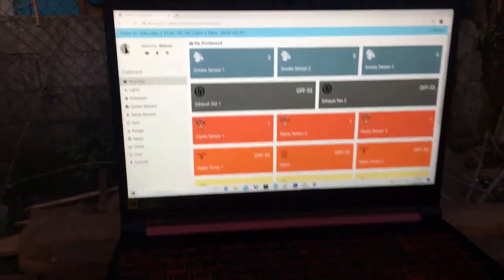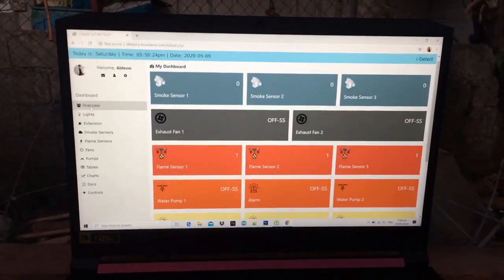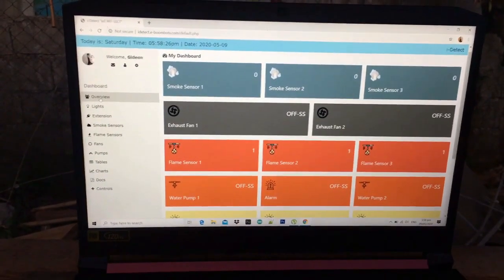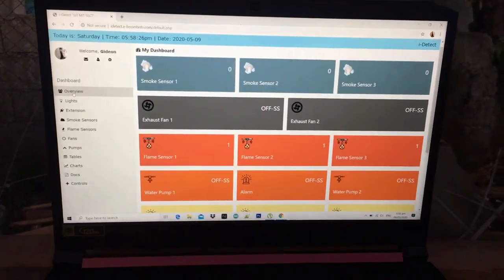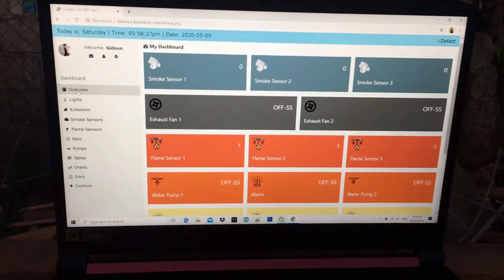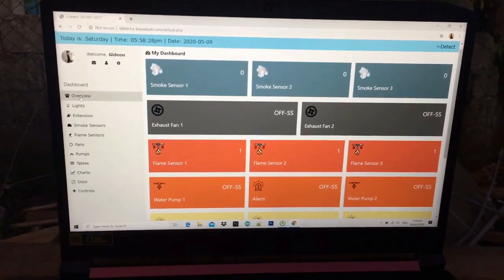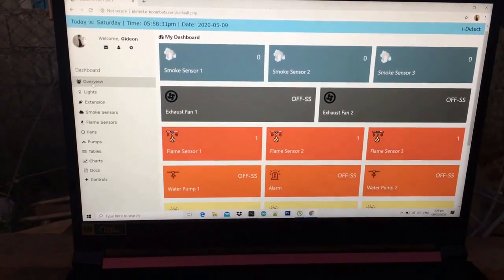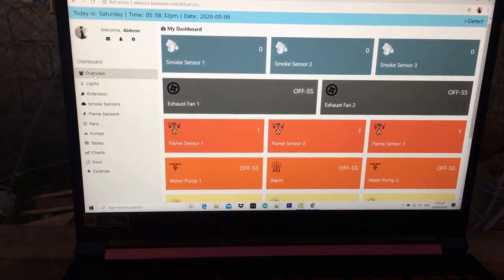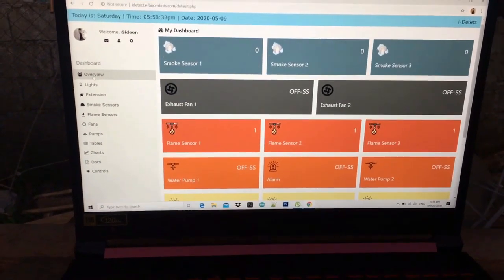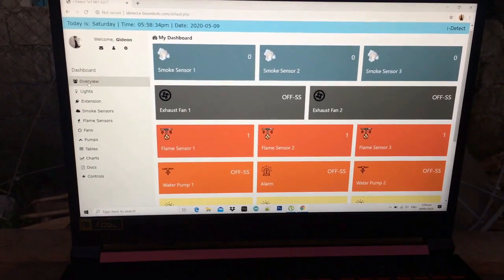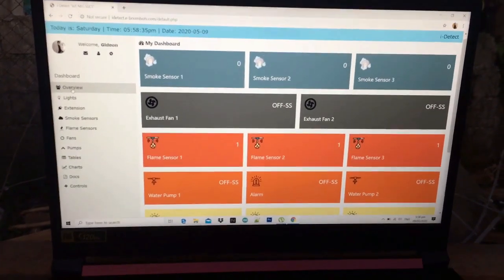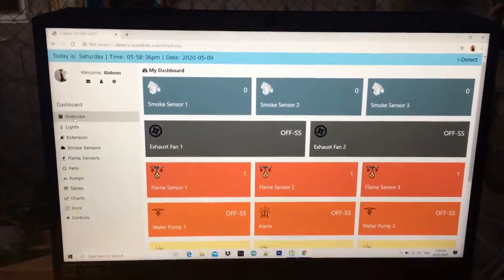Today this is my project, the IDTEC, or the Internet of Things voice-controlled home automation with smoke and fire detection and mitigation system. This is an IoT project and it's part of the fourth industrial revolution technologies.